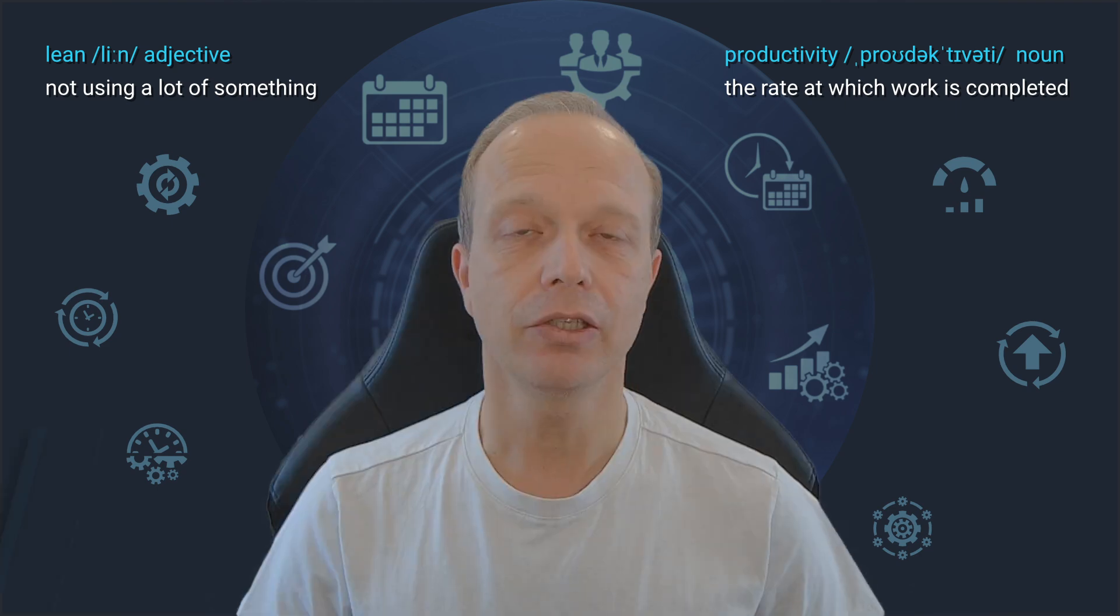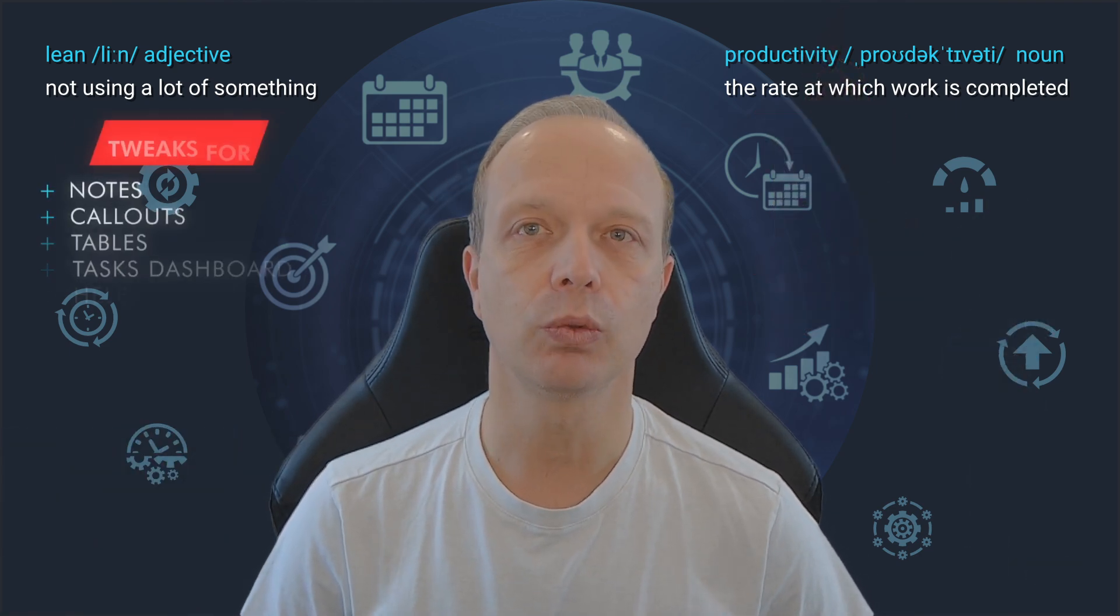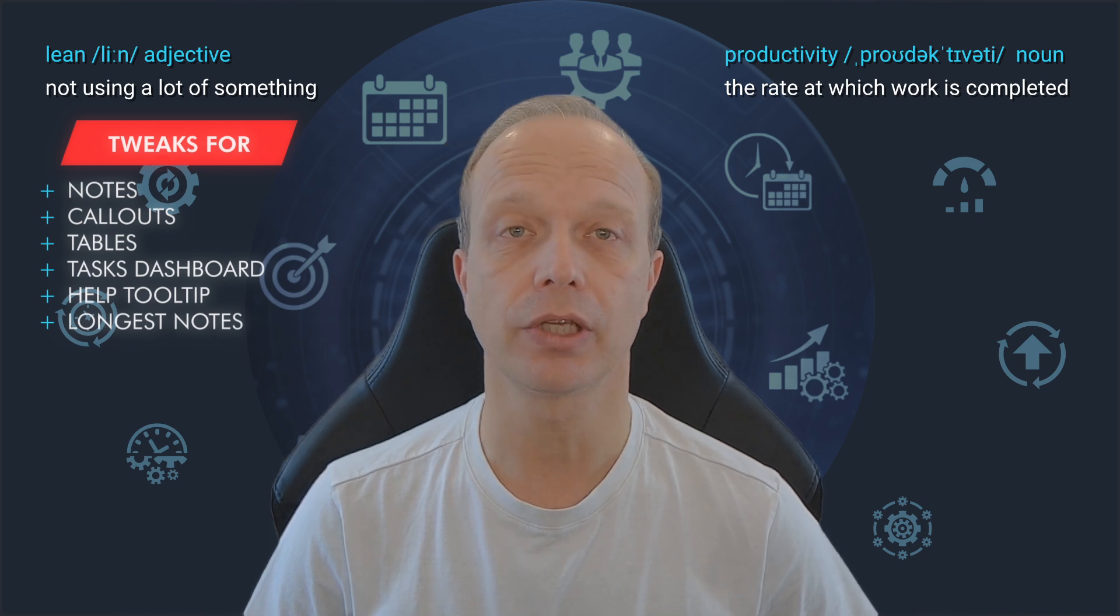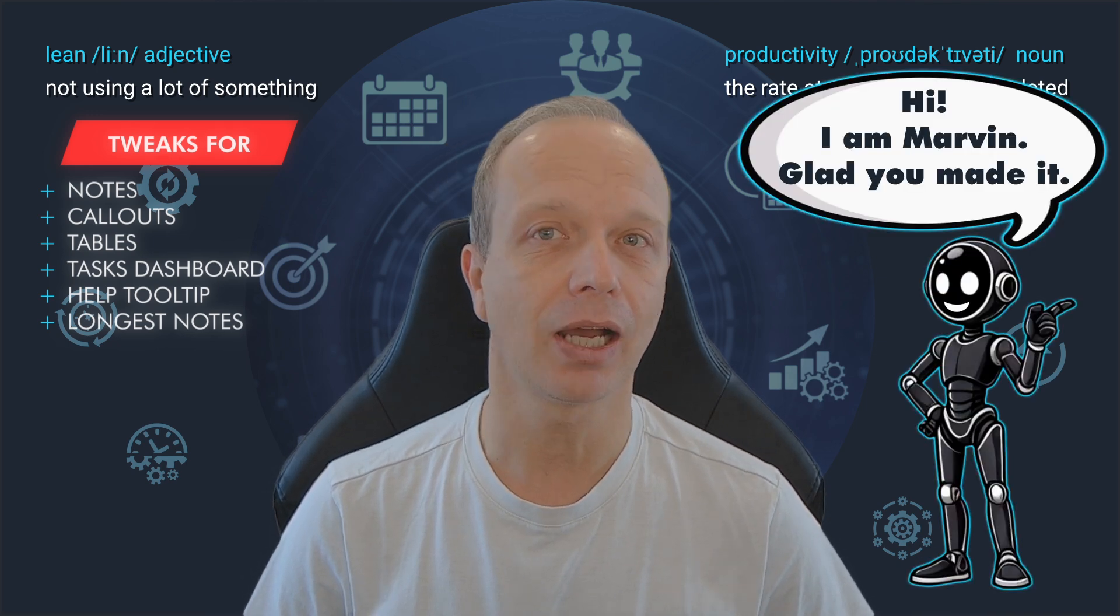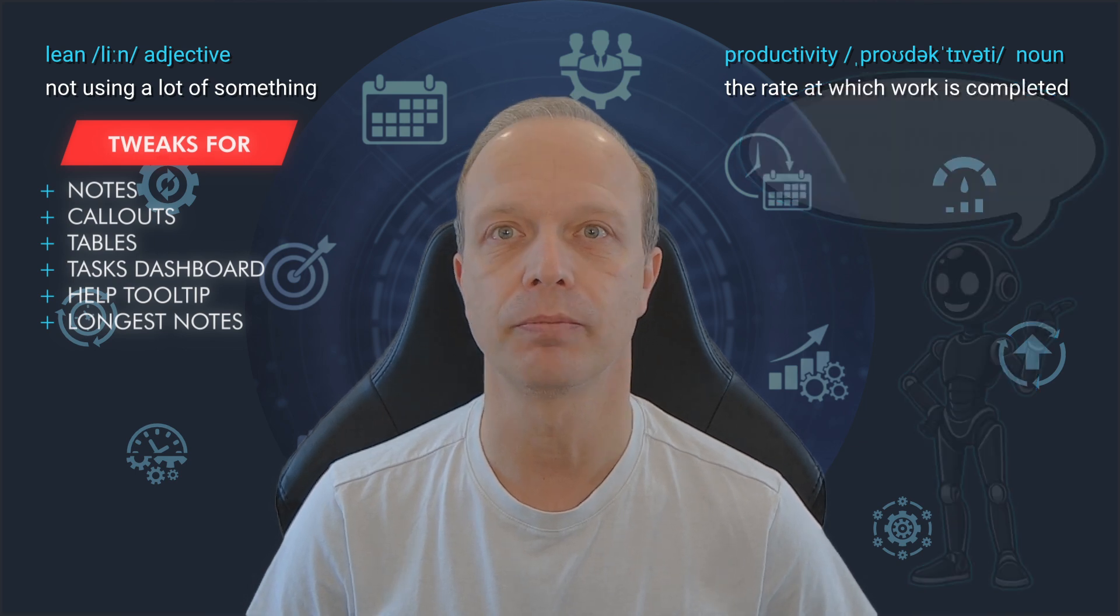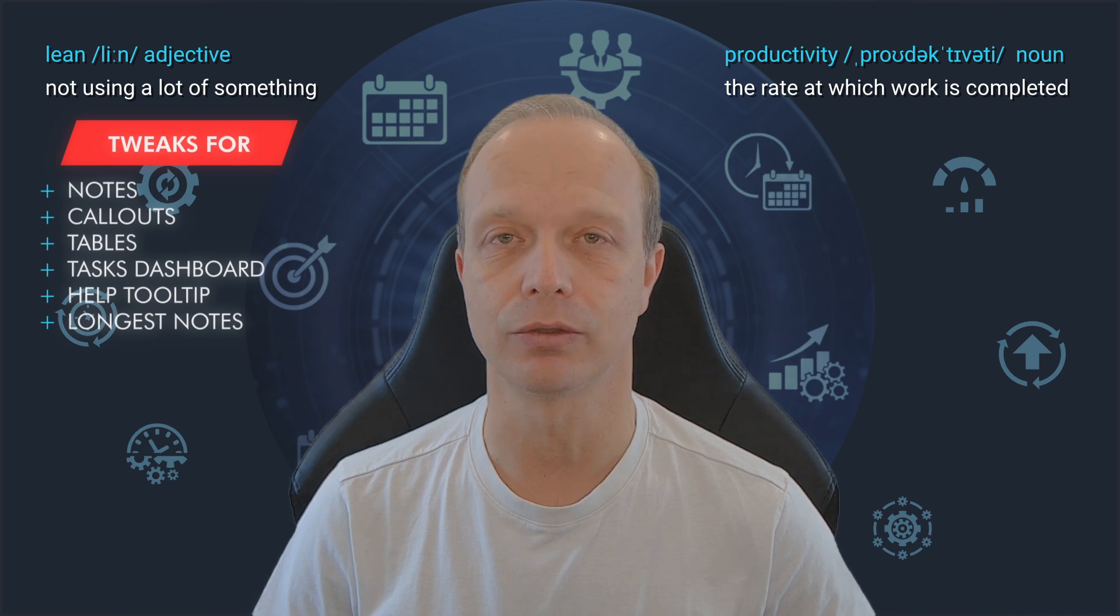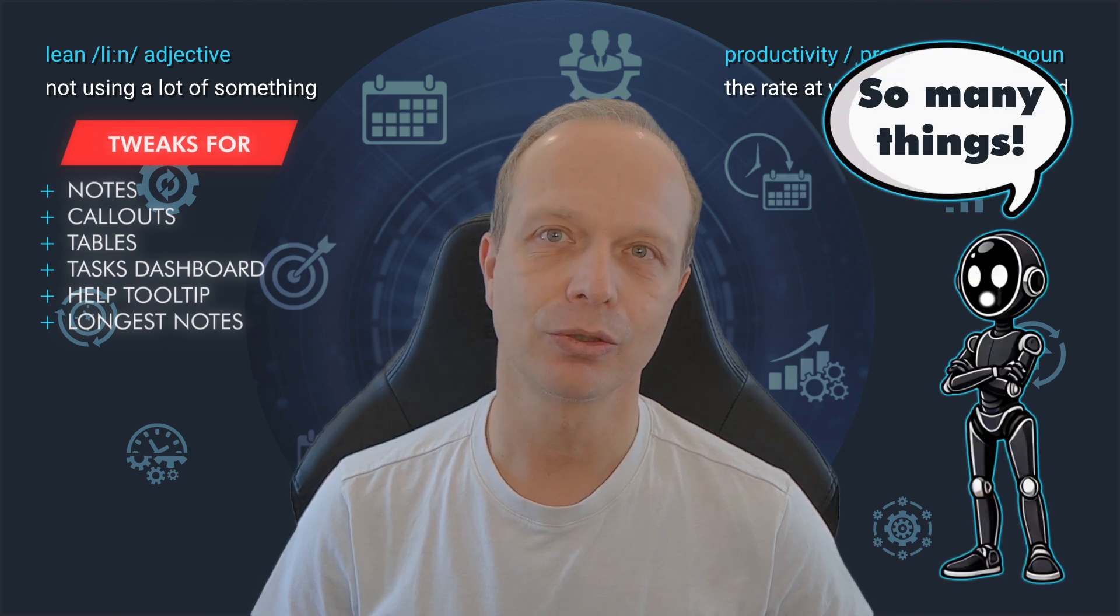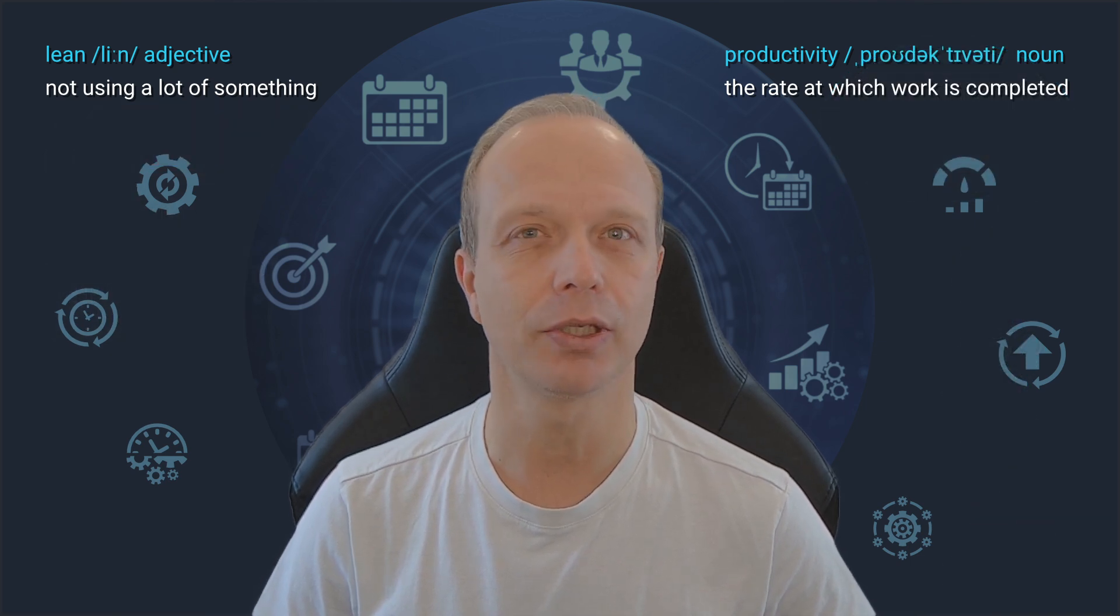In this episode, and I can hardly believe that it is already the fifth one in this series, we will tweak our notes, callouts and tables. We're also going to build a neat tasks dashboard and learn how to show a customized help tooltip. Additionally, we will learn how to find the longest notes in our vault. That's a lot of stuff. So let's begin with formatting our notes in a special way.